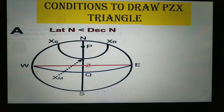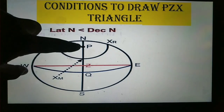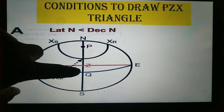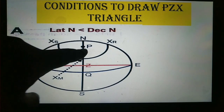The first condition: latitude is north, declination is north, but the value of latitude is less than declination. NP equal to ZQ represents the latitude. Since latitude is north, first draw the pole in the northerly direction, then draw the equinoctial WQE.